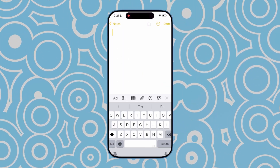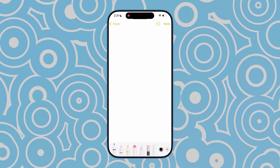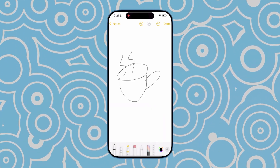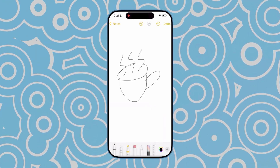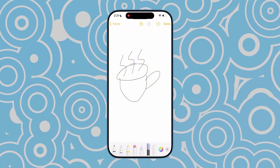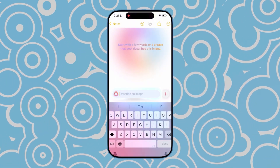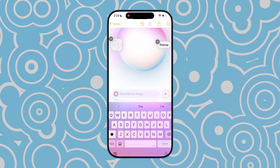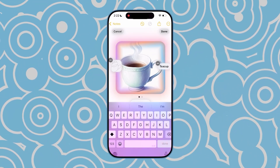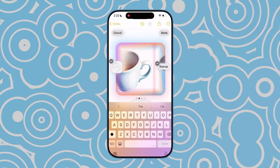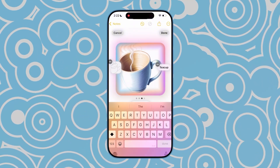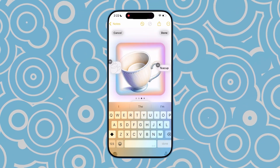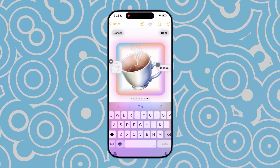The second use case for Image Playground is in the Notes app. Here, I used the Brush tool to draw a cup of coffee. Next, I used the Image Playground Brush tool to draw a circle. Then, I wrote 'Teacup' inside the circle. After a moment, you can see the result. Here, you can keep swiping right until you find an image you like, and then save it to your notes.